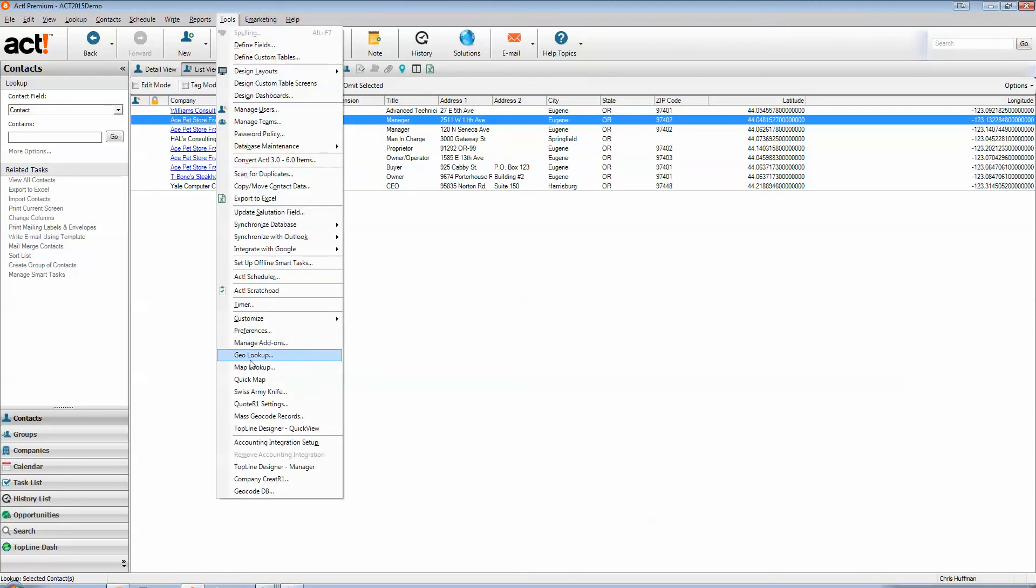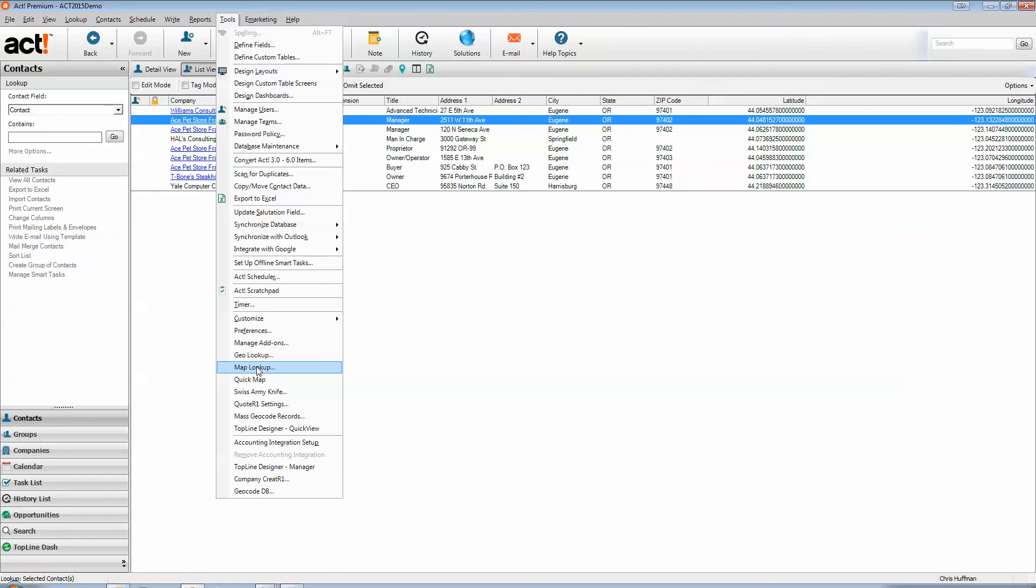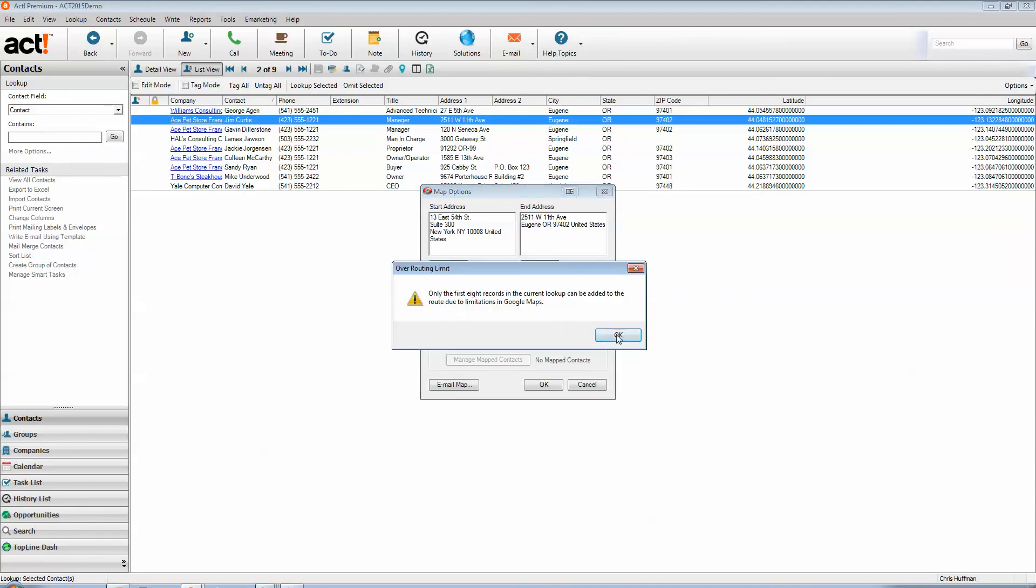And then what else we can do is we can do a map lookup, which will bring up the map options. And the only reason to use this one is if you want to do a route, build a route.